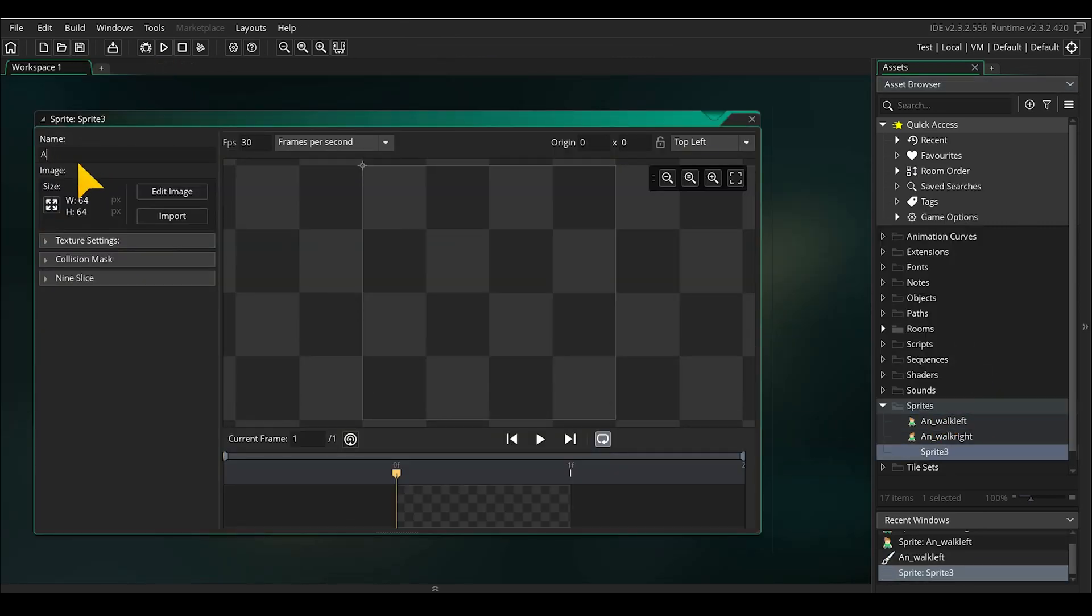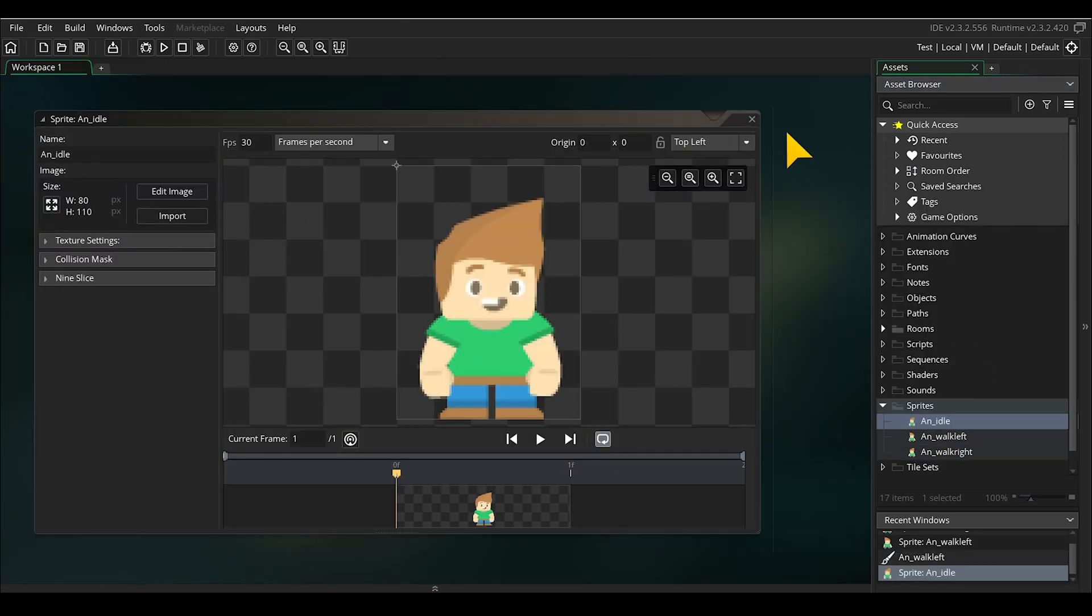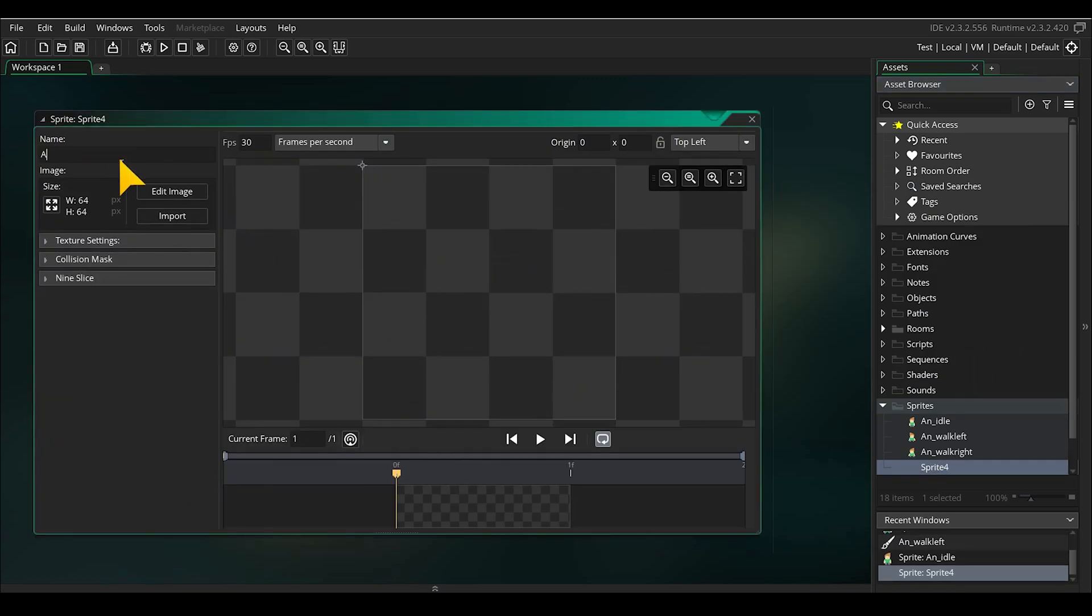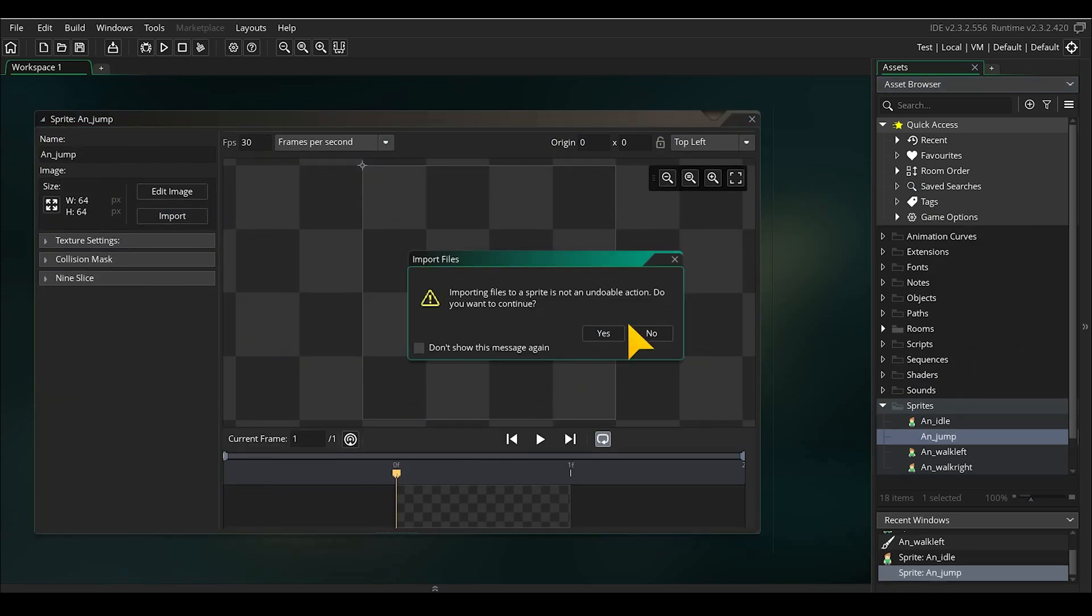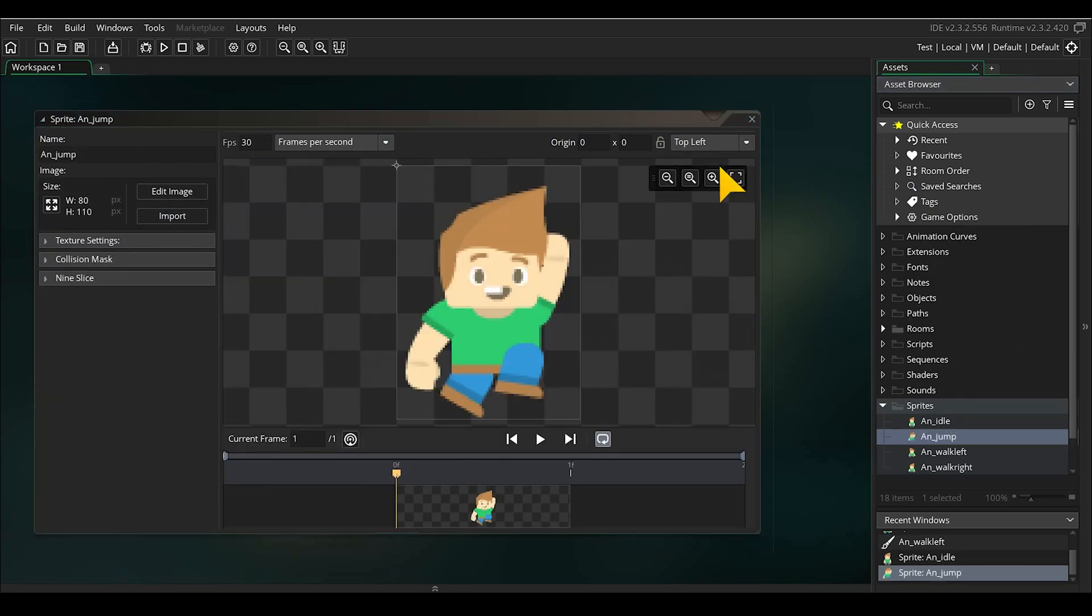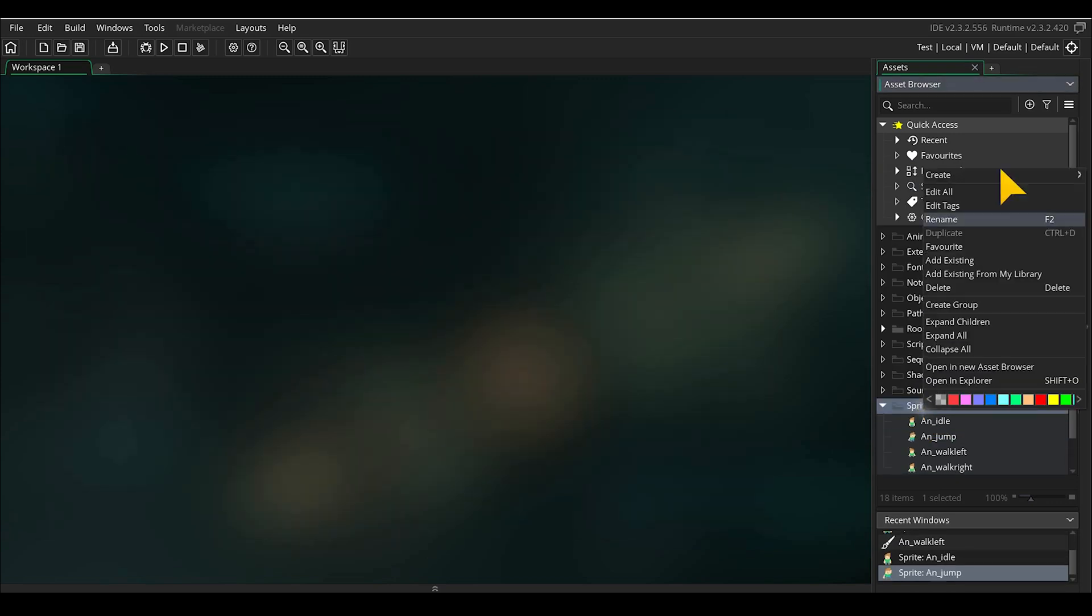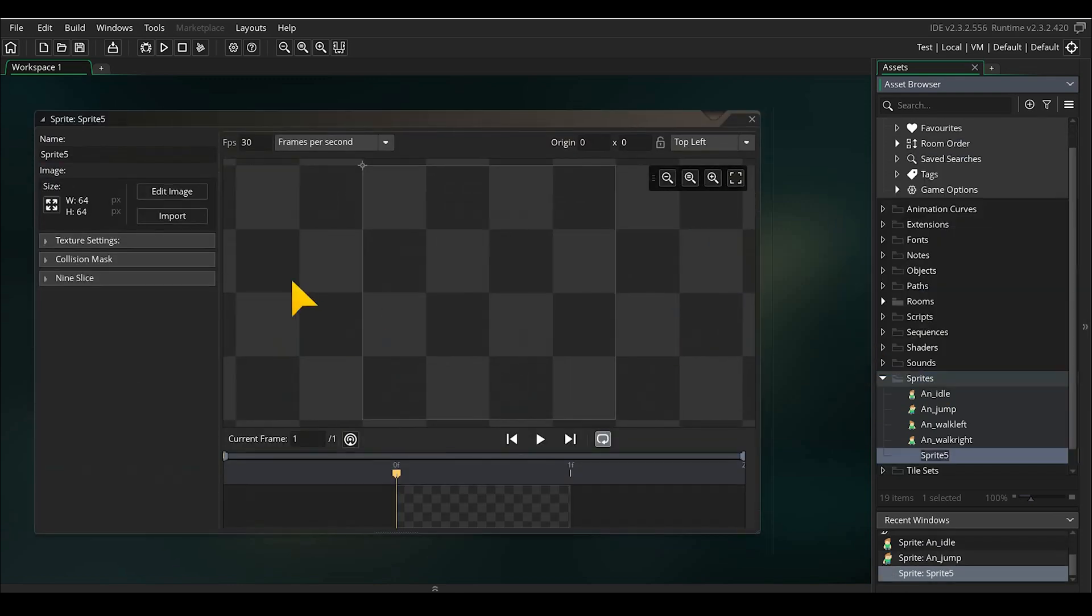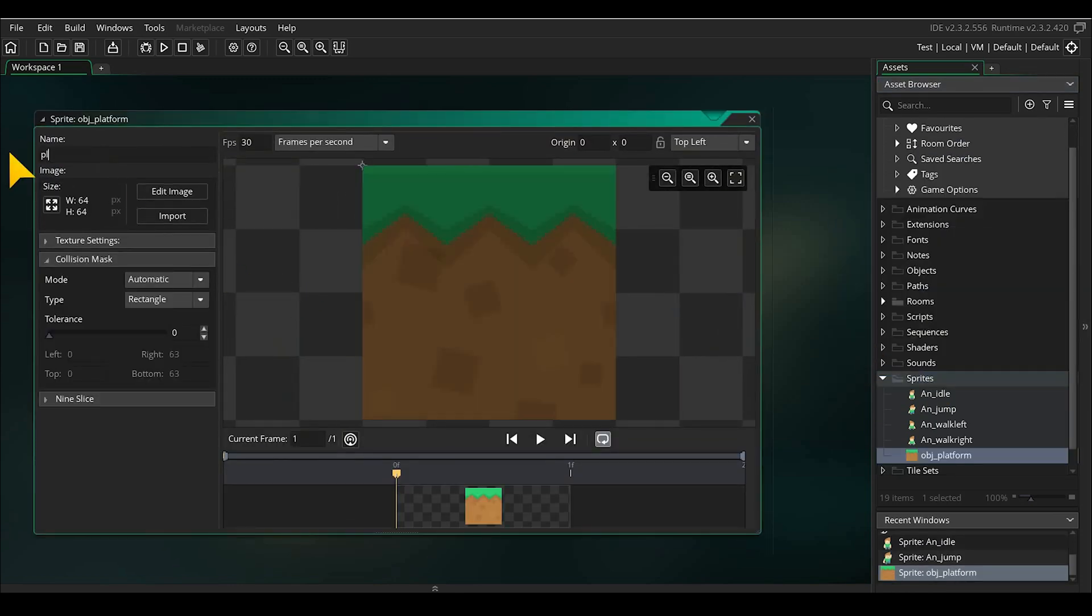Import in the same way an image for the idle animation and the jump animation, which in this case are only one frame long. In the same way we create a sprite for the platform as well. If you follow this tutorial with the same sprites, note that the platform is in the simplified platform folder.